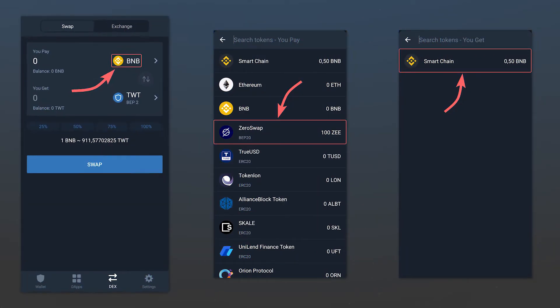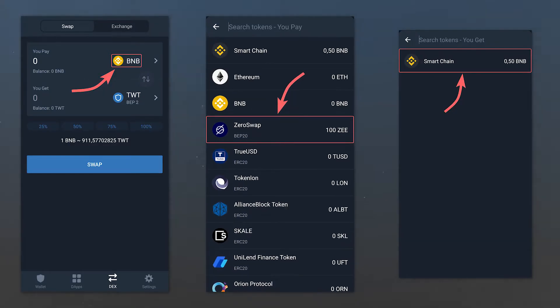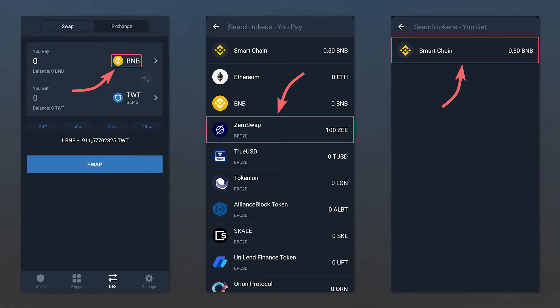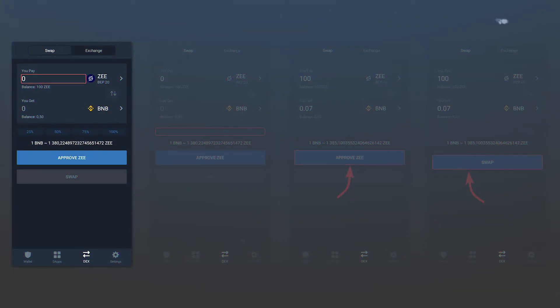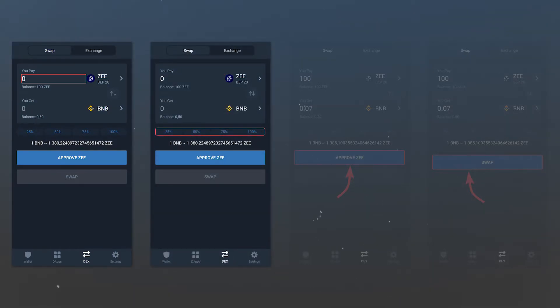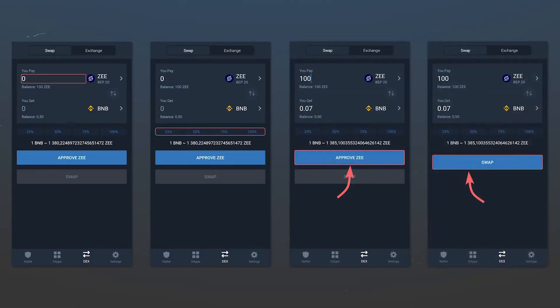There, select the token you want to exchange by clicking on the current one. You will be immediately offered an asset that you can get in return. All you have to do is specify the exact amount or select the percentage of the token you want to exchange, approve the token, and perform the exchange.